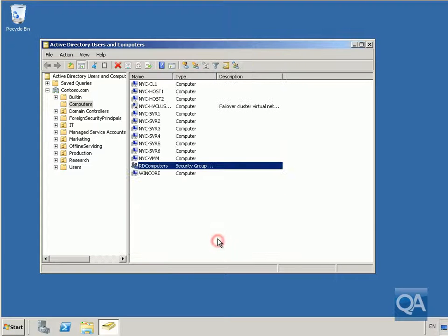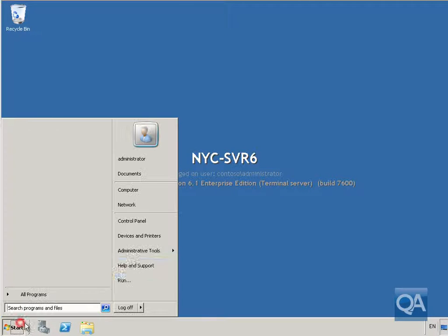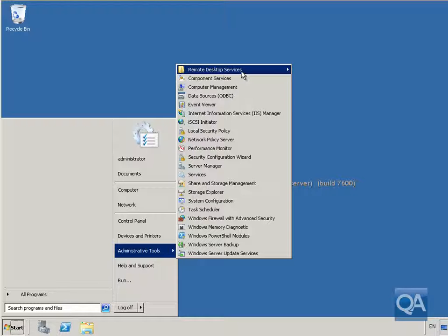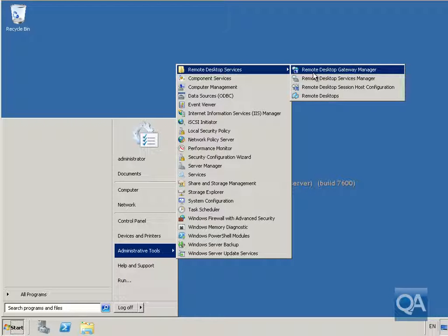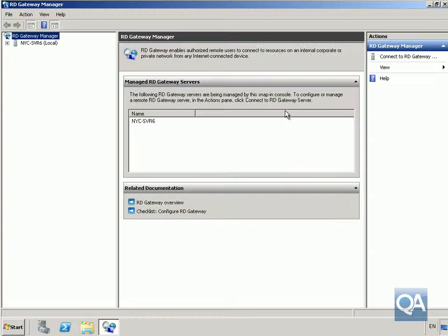Click OK. The next thing we're going to do is go to our Remote Desktop Gateway server. On our Remote Desktop Services server, we'll go into Admin Tools, then Remote Desktop Services, and come into the Remote Desktop Gateway Manager.